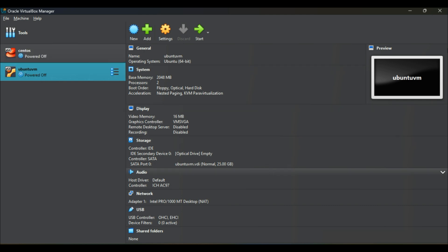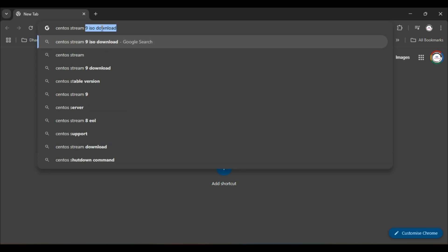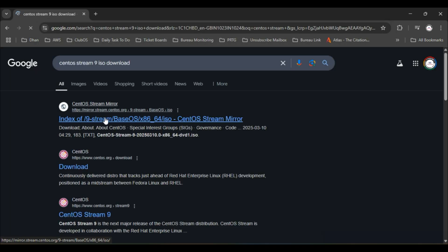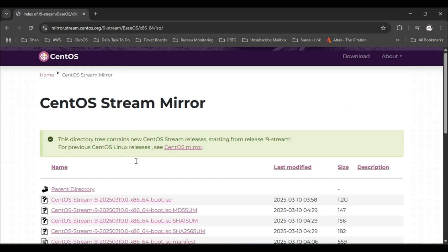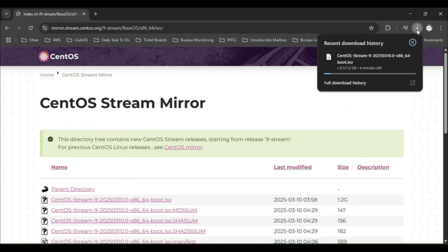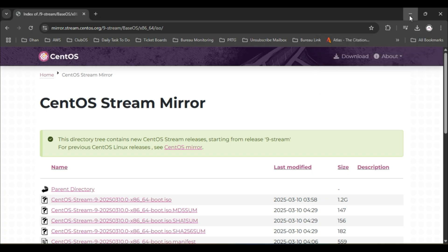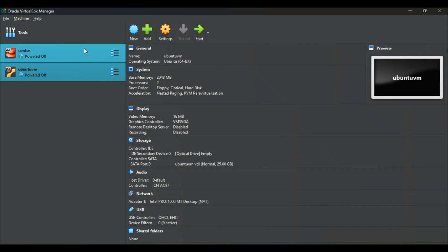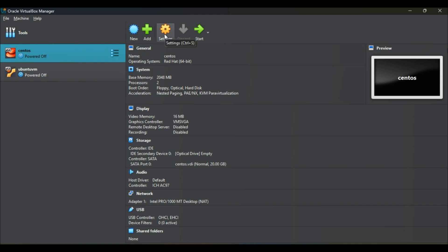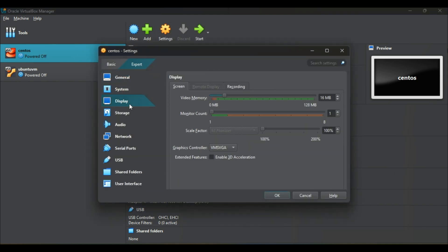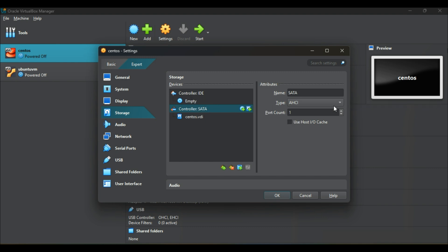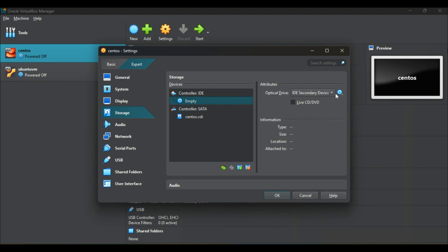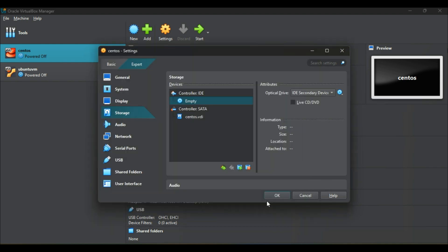Now we need to download the CentOS image, so just have to visit the site to download CentOS 9 from the CentOS stream mirror site. Once it is downloaded, then we'll go to our VirtualBox to do some settings. In storage we just need to select the controller IDE to select the image path. In optical drive sections, go to choose a virtual optical disk file, then go to the downloads folder and select the image.